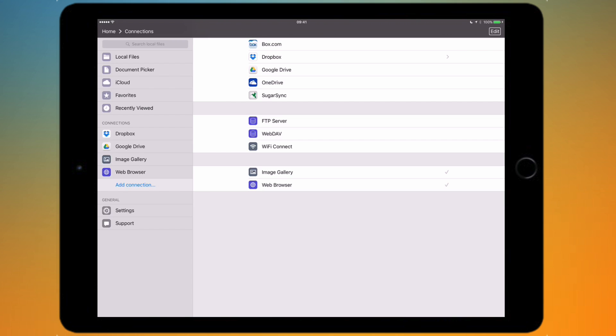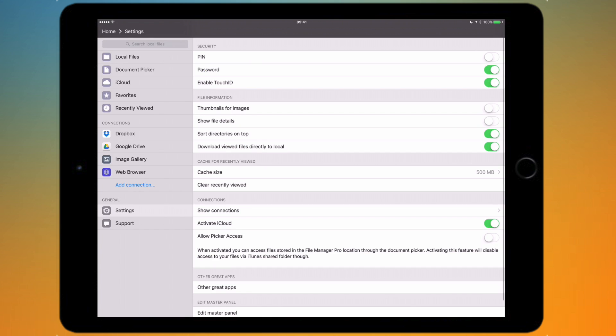Next I'm going to take a look at the settings. If you look at the bottom of the sidebar there's a settings icon. I'm just going to tap on that and it's going to bring me into the settings.